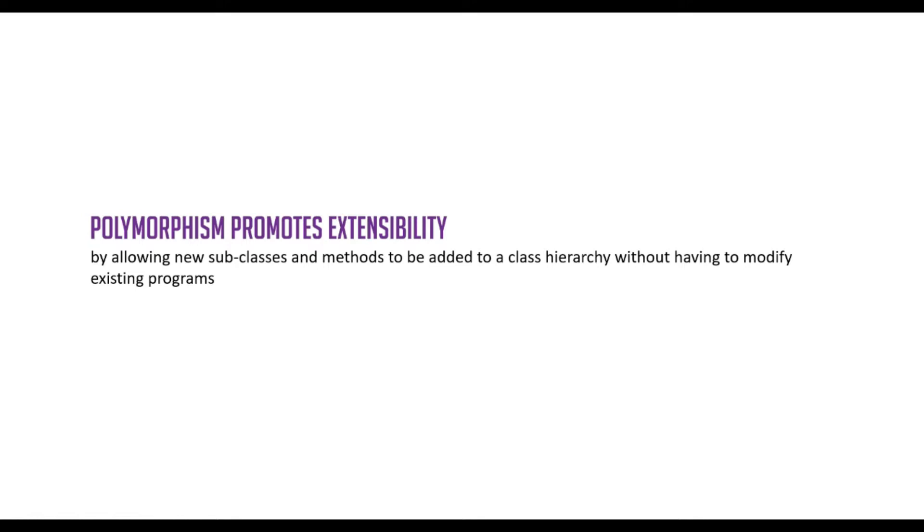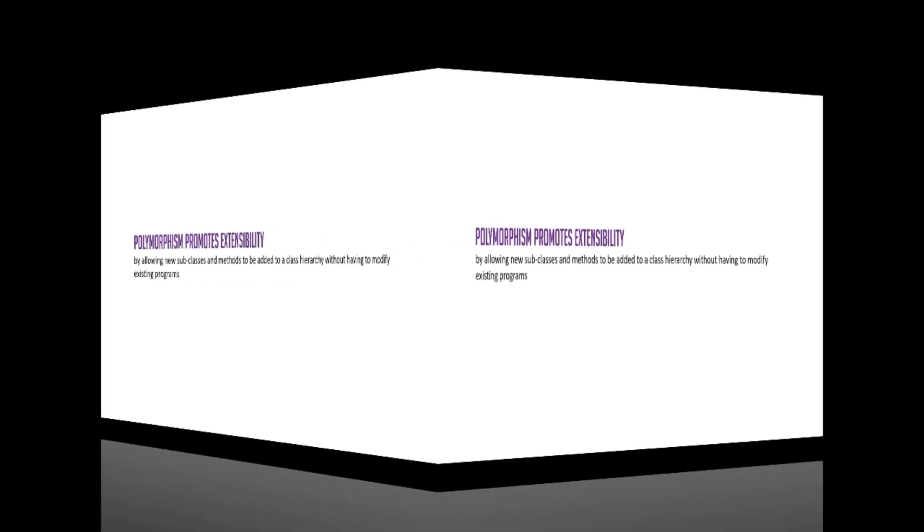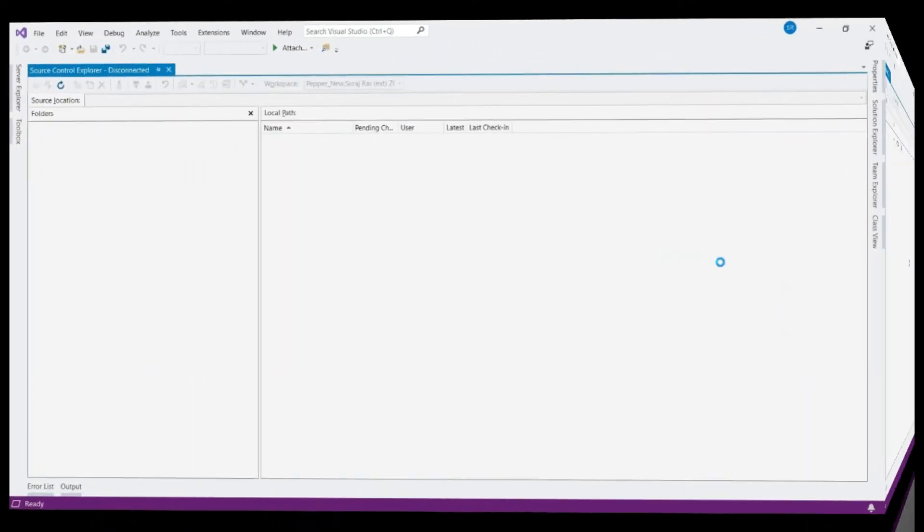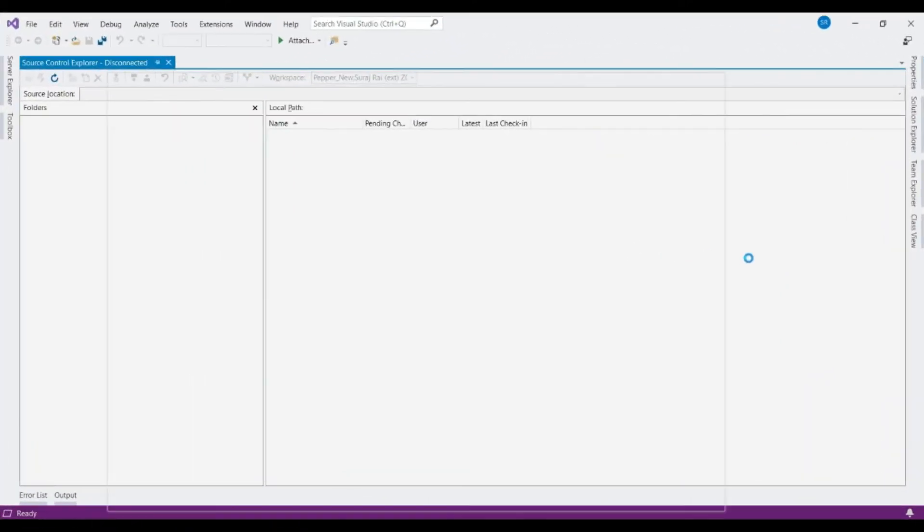In this video, as mentioned earlier, we will try to understand the polymorphic behavior of toString implementation. Let's flip to Visual Studio. Let's create a console application.